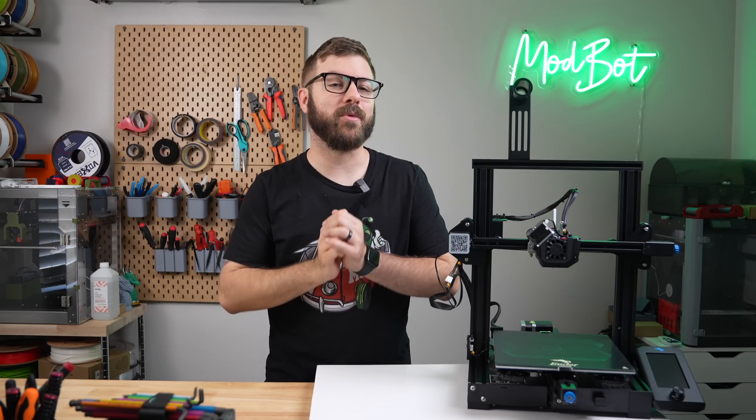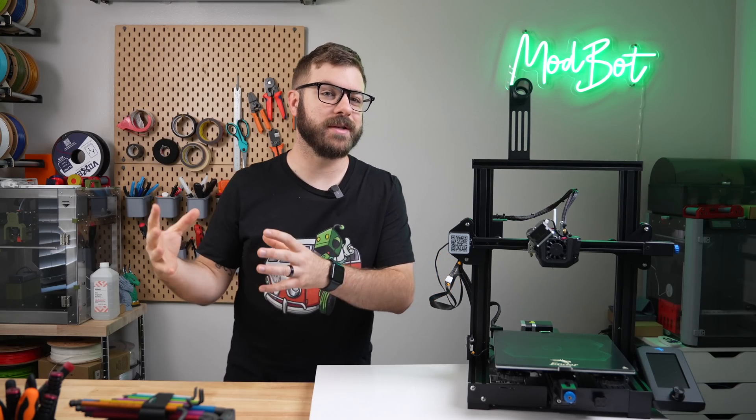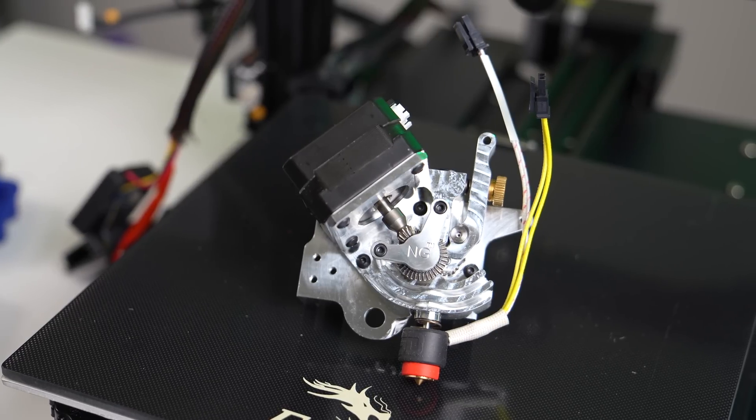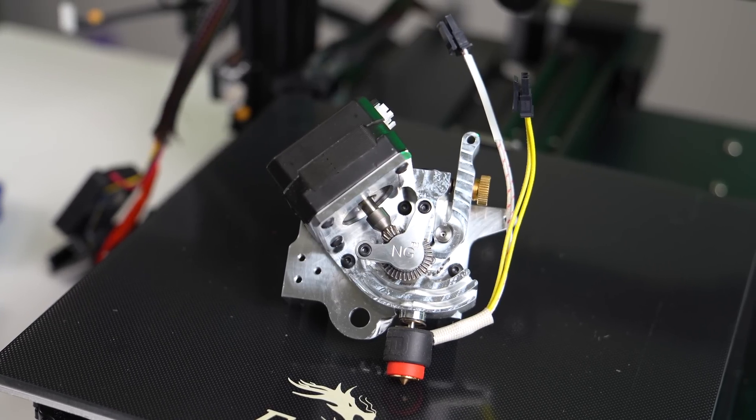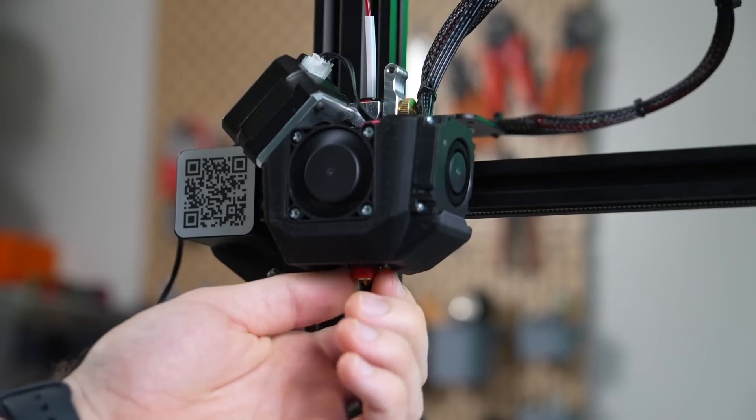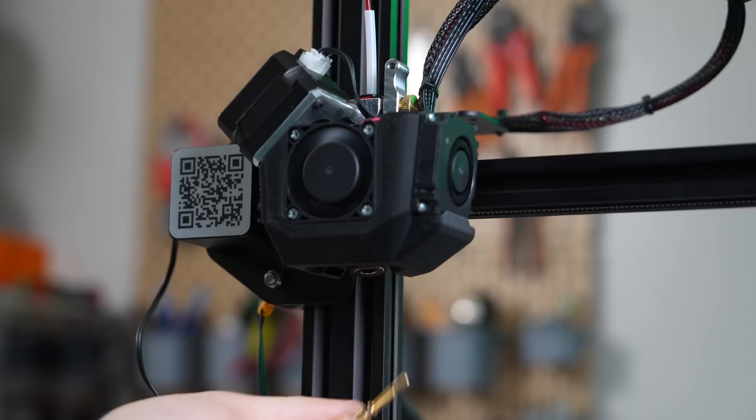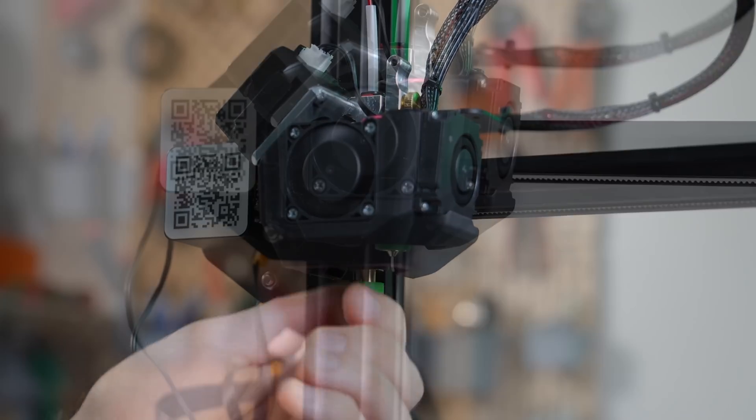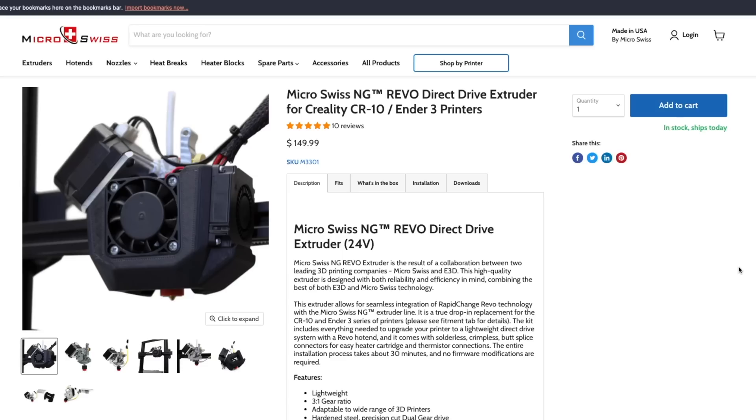As someone that's been doing a bit more standardizing with the Revo ecosystem, I was super excited to see MicroSwiss announce the NG Revo at IRF last year. Being able to quickly swap my library of nozzles between different printers and tool heads is a major convenience.